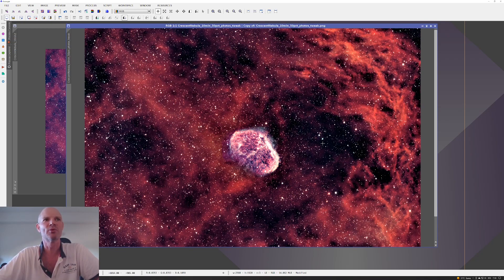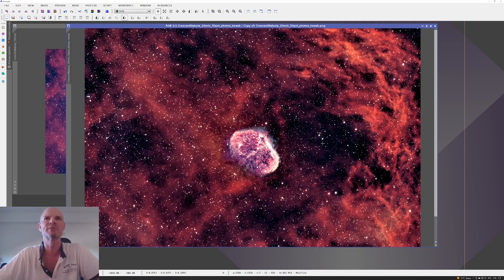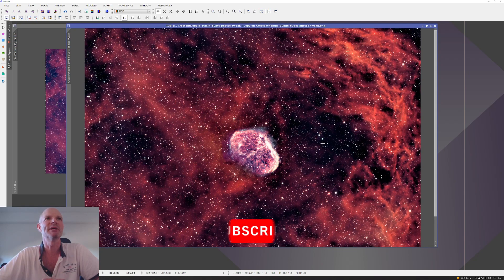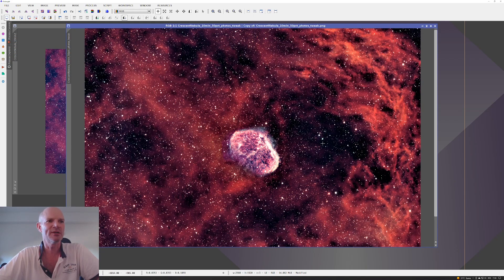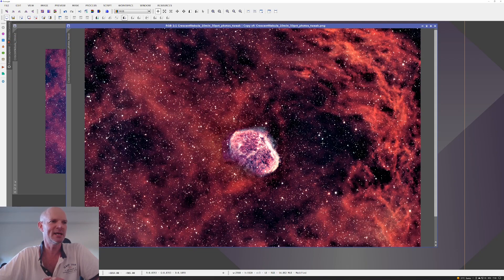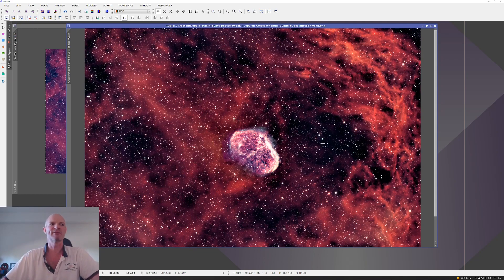This is just a single 10-minute exposure from a RASA 11 with an IDAS NBZ UHS filter, processed in PixInsight with no calibration frames and just straightforward basic tweaks of curves and a photometric color calibration. On that note, I'll leave you for the time being. Thanks for watching and cheers guys.